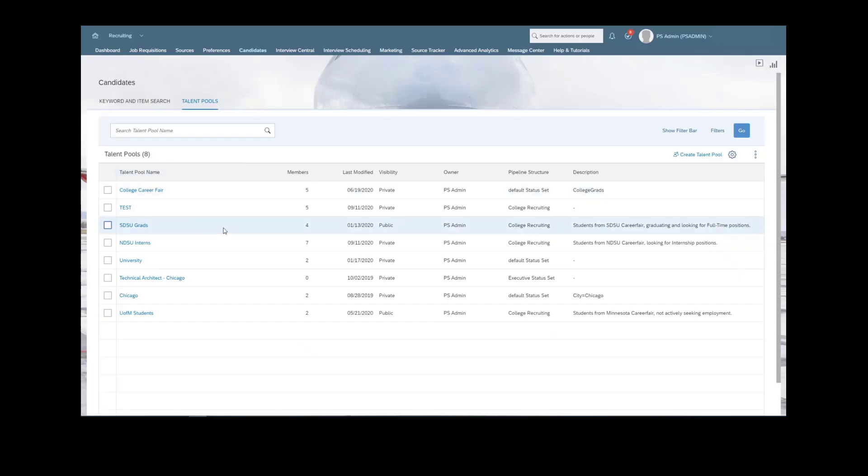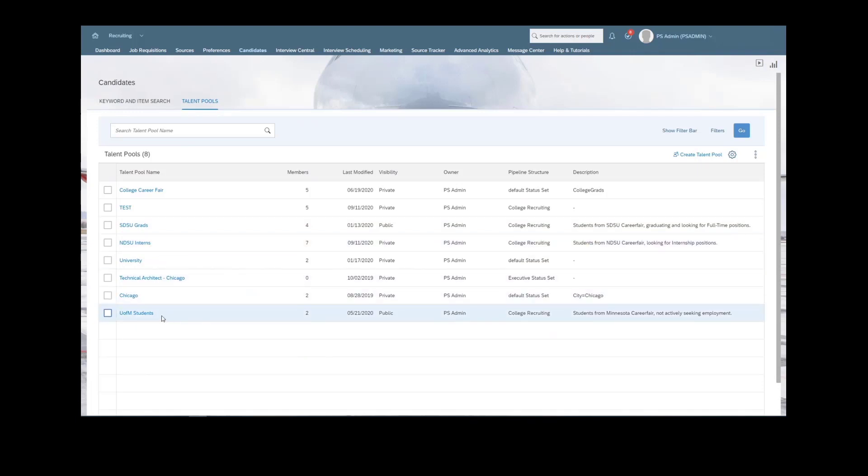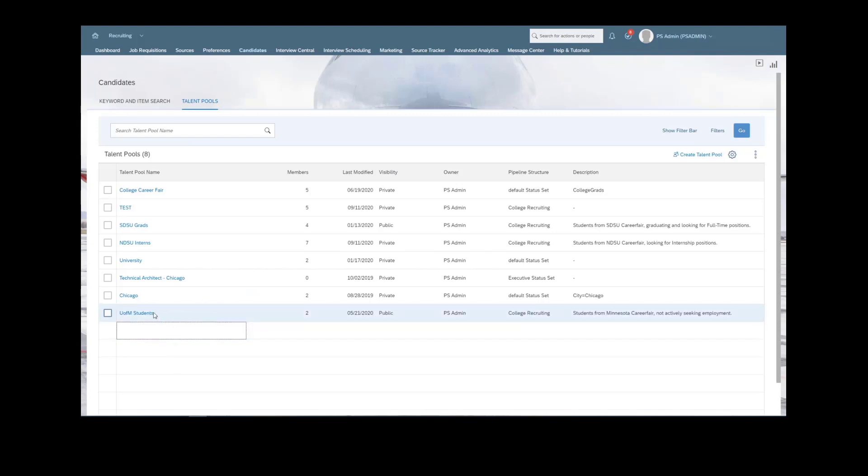What we've done here, I've actually created a few different talent pools specifically for the use case. If you remember, we had three different target audiences: graduates looking for full-time positions, interns looking for internships, and then just a general student engagement type target audience as well.